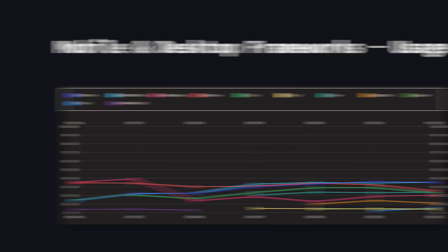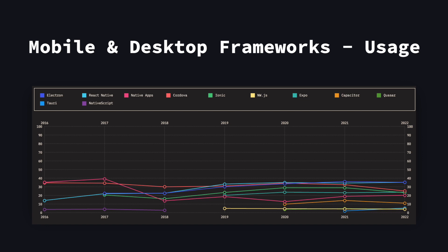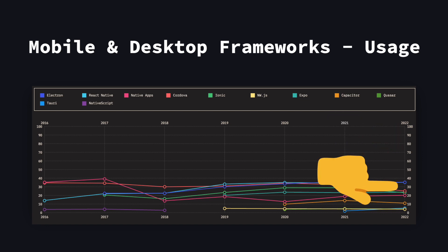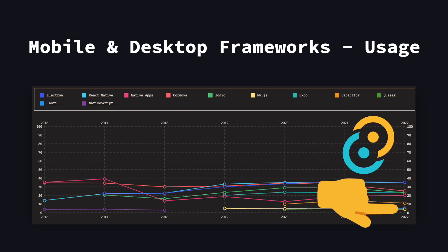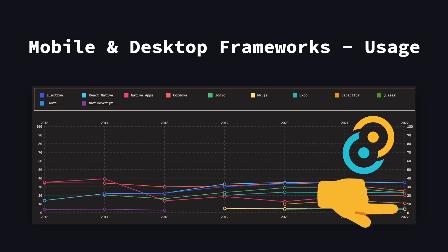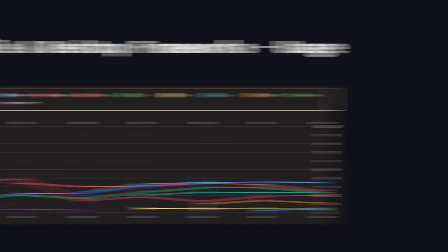When it comes to building mobile and desktop apps with JavaScript, there are no clear winners. Electron and React Native share the throne, but are not far ahead of Cordova or Ionic. However, the fairly new framework Tauri seems to be on the rise and is getting popular.